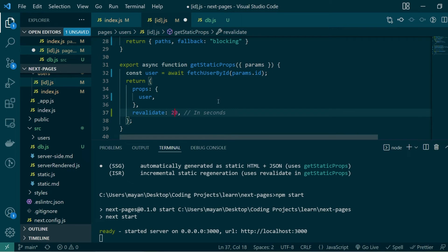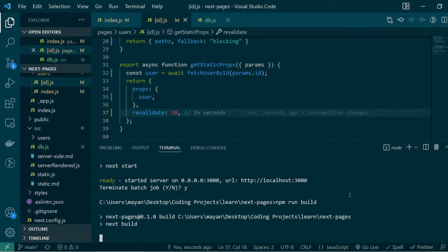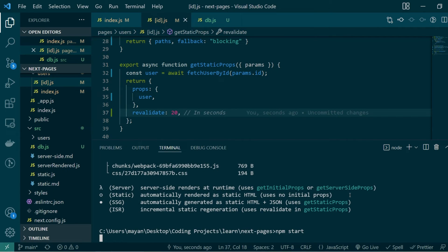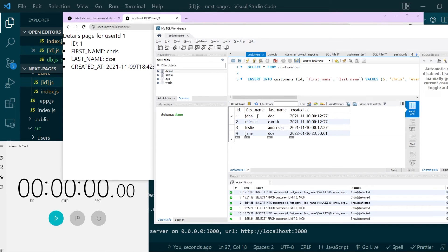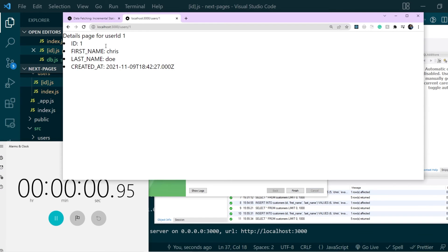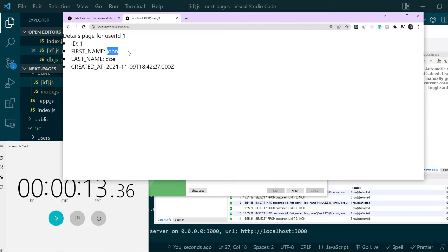Let's increase the revalidation period to 20 seconds, build the pages again, and start a production-like server. This time I want to time the whole thing. I'll change the first name back to John — within 20 seconds you should see the revalidation happen, though the actual trigger time can range anywhere within that window. I change the name back to John, hit apply, start the timer, and hit refresh. The name is still Chris. After about 13 seconds, the new static page with the updated name John becomes visible.